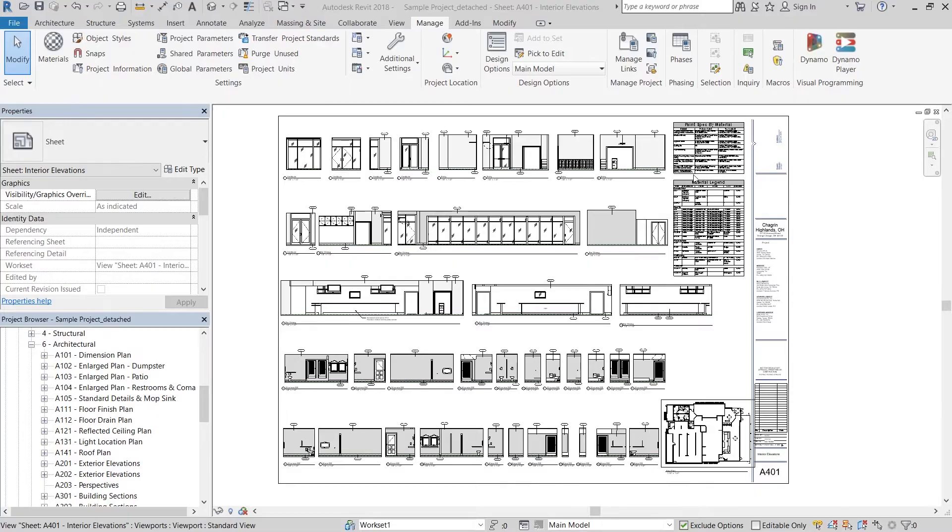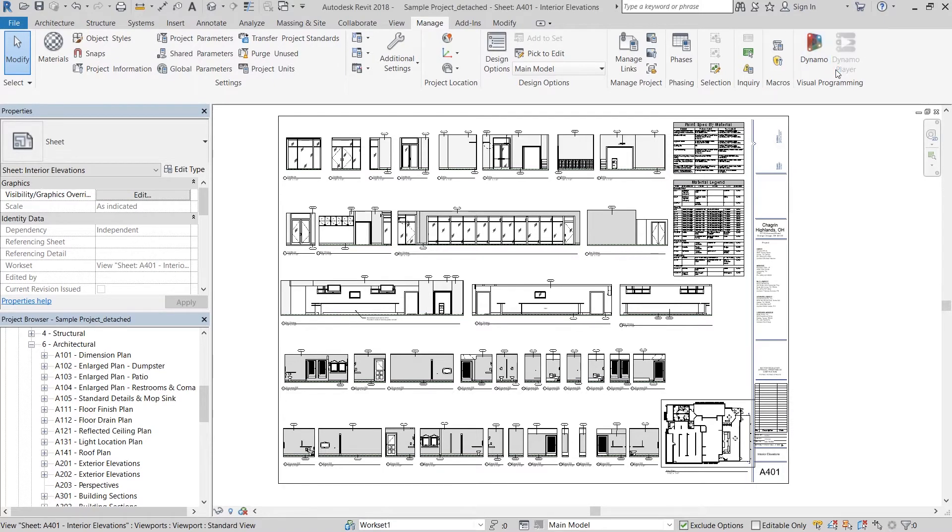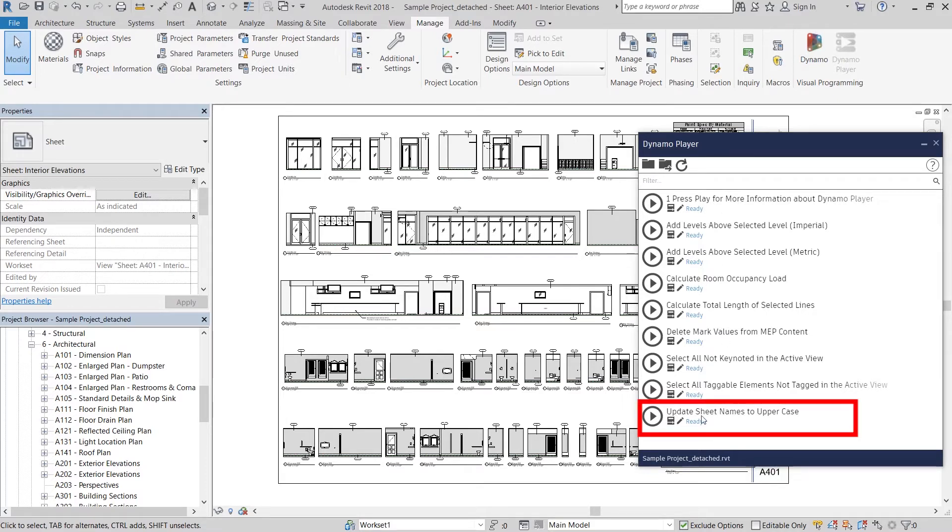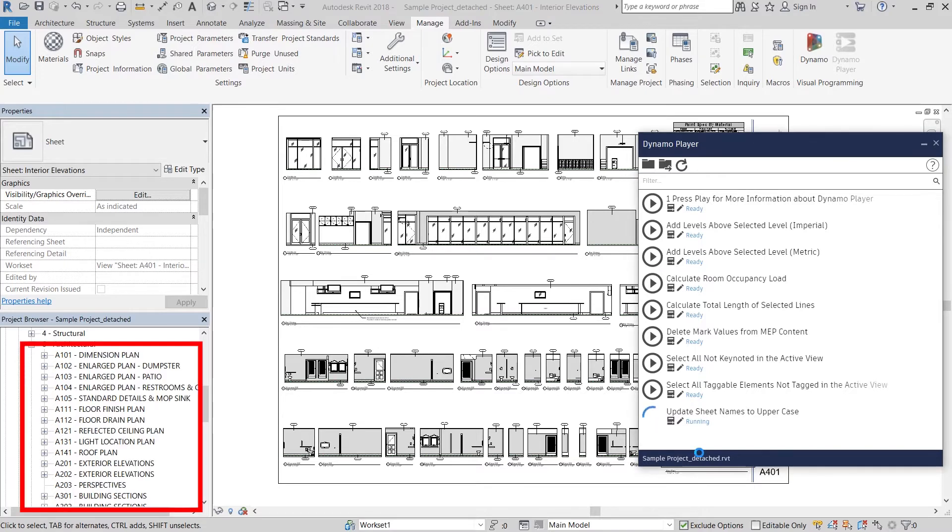For example, one of the sample scripts that's loaded into your Revit 2018 Dynamo Player is updating sheet list names from lowercase to uppercase. You can see that right at the bottom here. When I hit the player, the run button, you can see that all my sheet names in the project browser were changed from lowercase to uppercase.